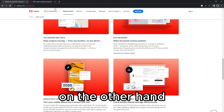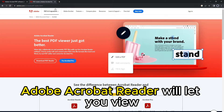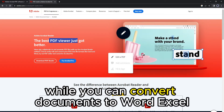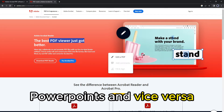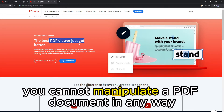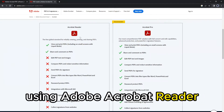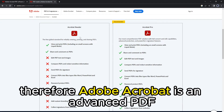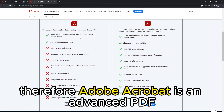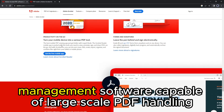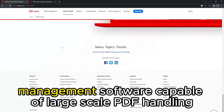On the other hand, Adobe Acrobat Reader will let you view and annotate PDF files only. While you can convert documents to Word, Excel, PowerPoint, and vice versa, you cannot manipulate a PDF document in any way using Adobe Acrobat Reader. Therefore, Adobe Acrobat is an advanced PDF management software capable of large-scale PDF handling.